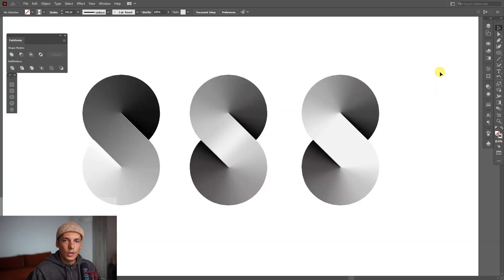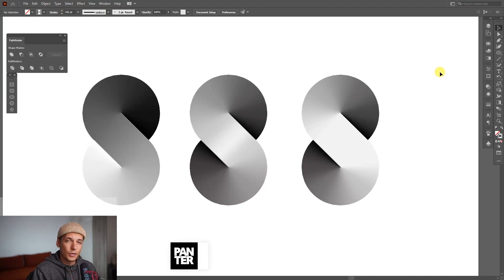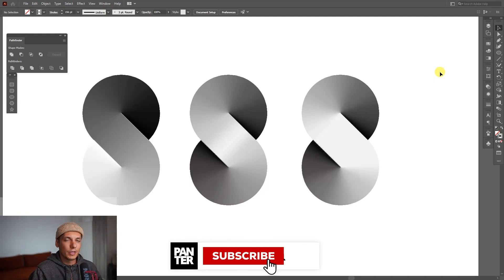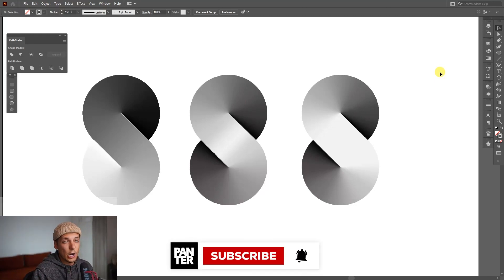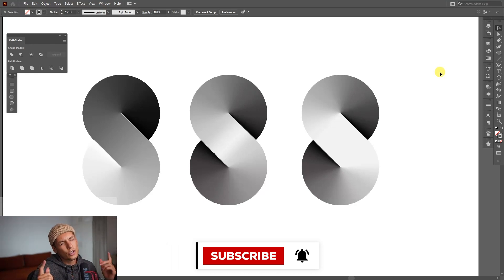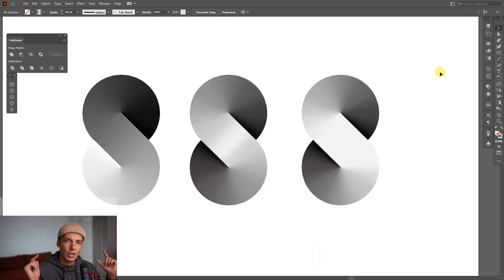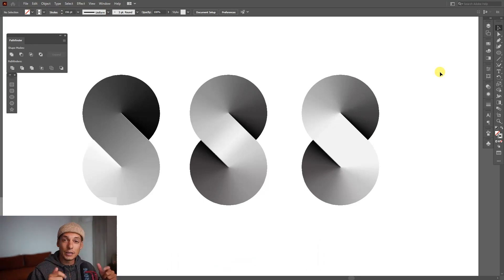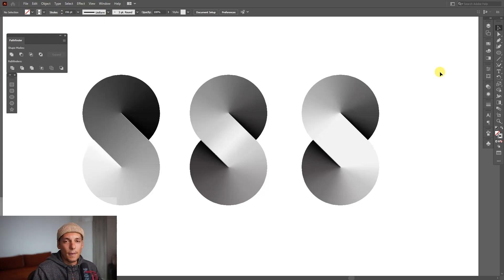So yeah, this was it. Thank you so much for watching. If you're new on the channel, don't forget to subscribe and hit the notification bell so you get notified with daily updates. Also check out the rest of the videos at the end, the recommended ones. Have a great day, bye bye.